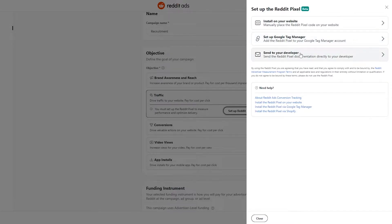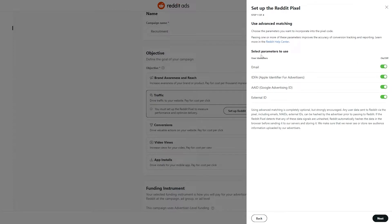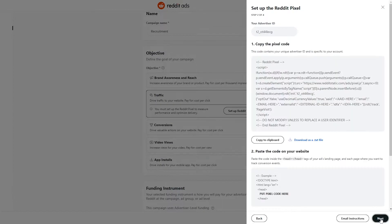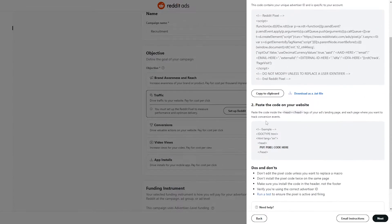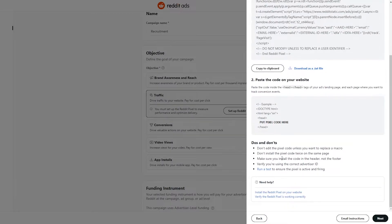To install the pixel, you can install it on your website manually, place the Reddit pixel code on your website, set up with Google Tag Manager, or send it to a developer — it all depends on you. We'll go ahead and install it on the website directly. Select the parameters, click next. This is the code and this is your advertising ID — copy the pixel code.